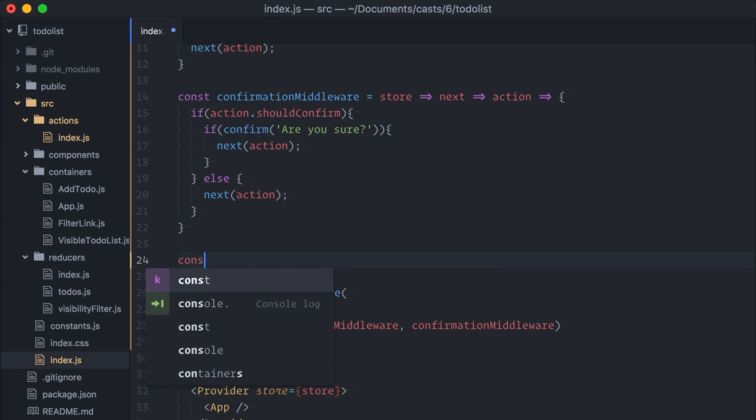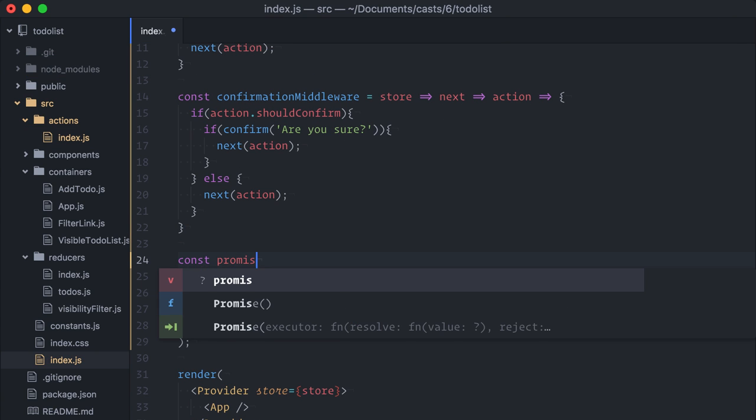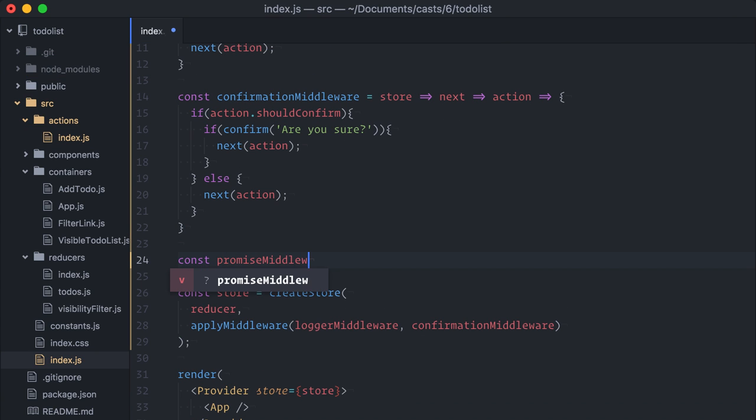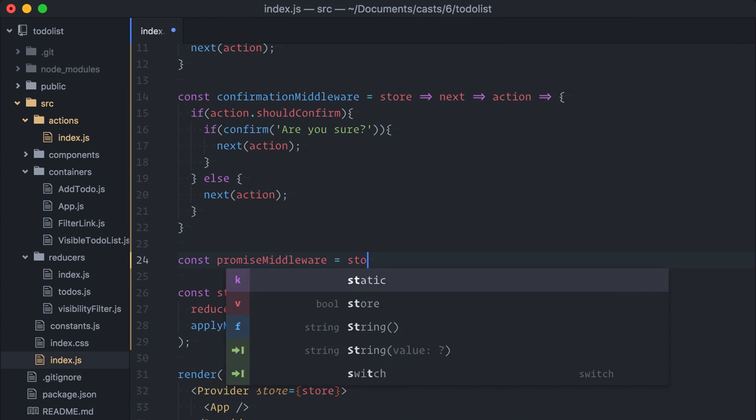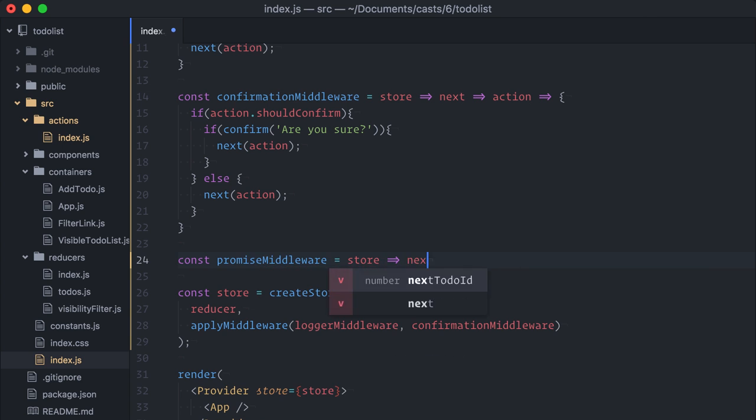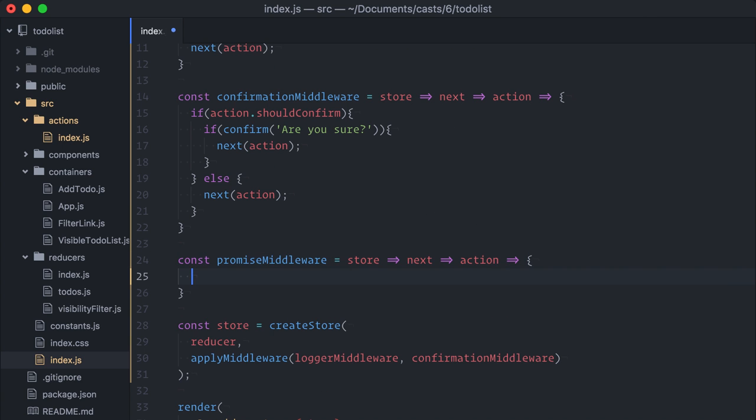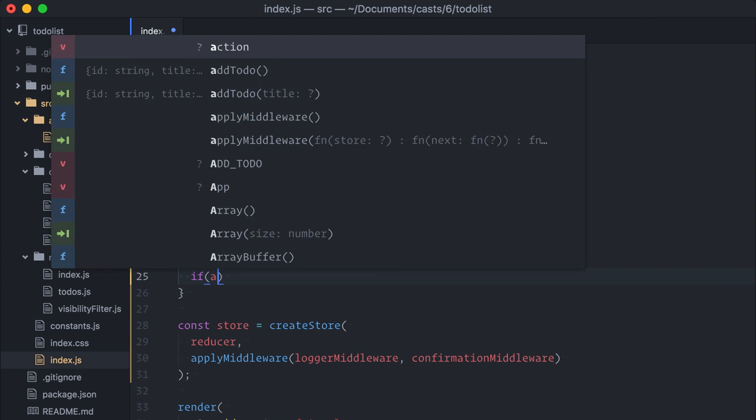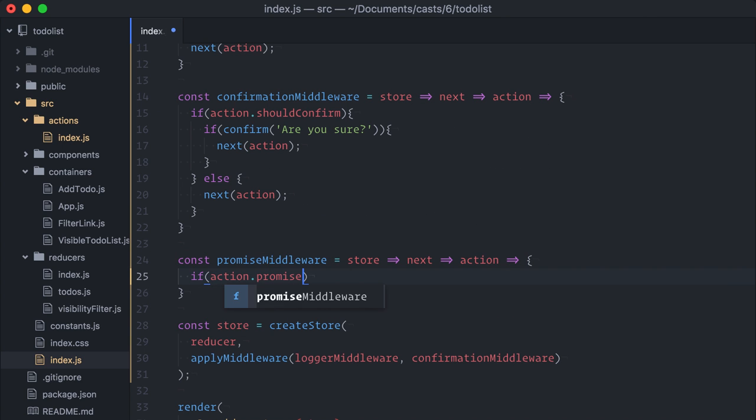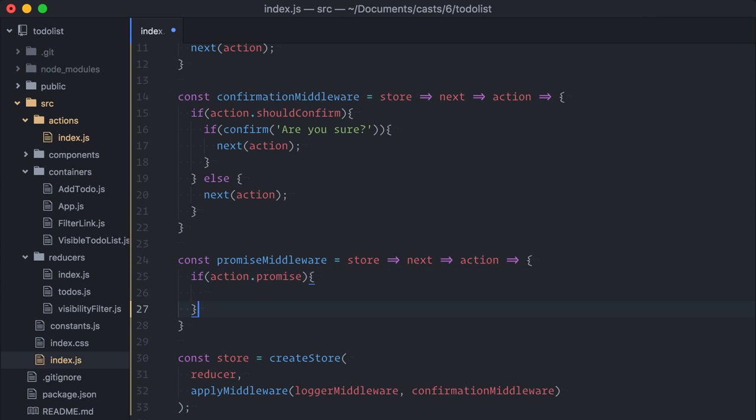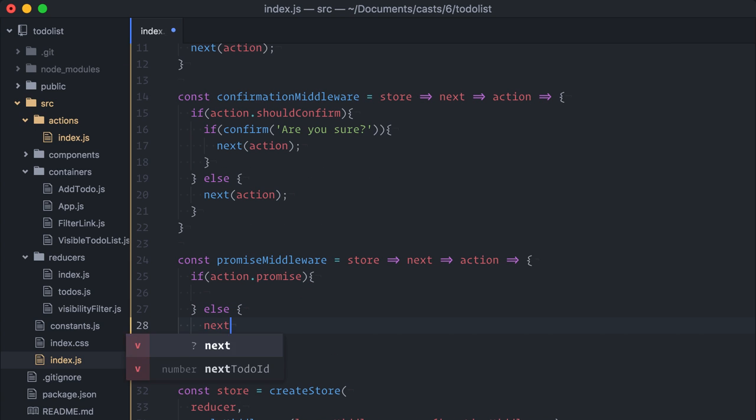Now, I'll start with a new curried function here, promise middleware. Next, I'll check if the action contains a promise key. If it doesn't, I'll just connect with the current action.